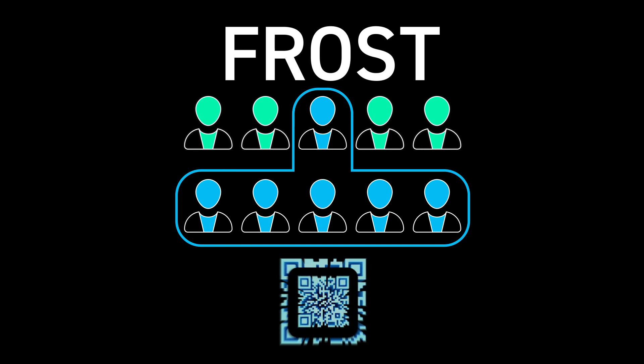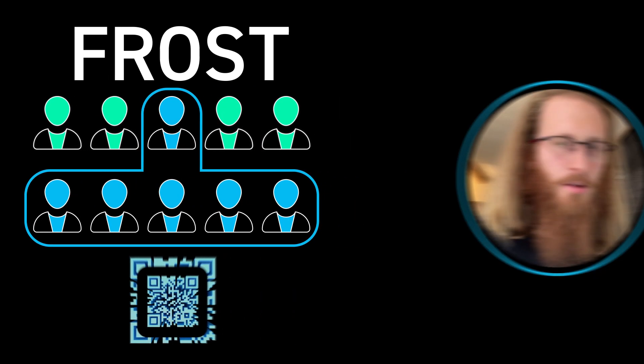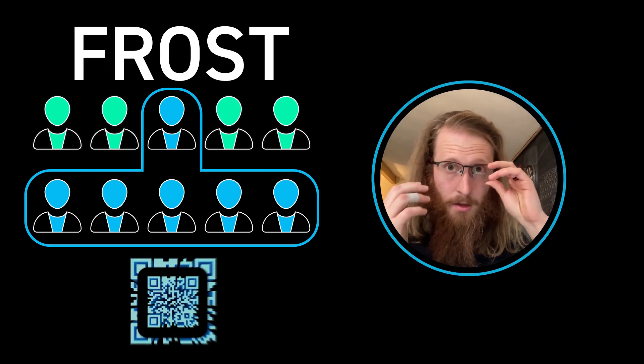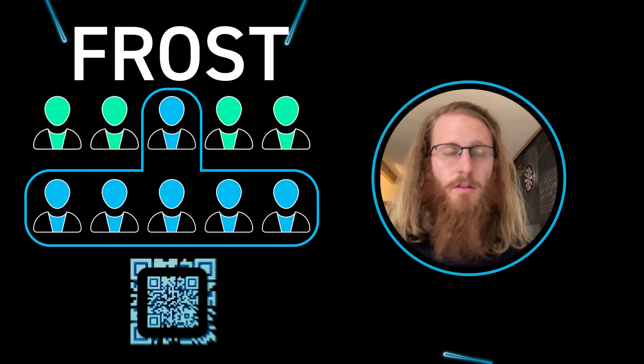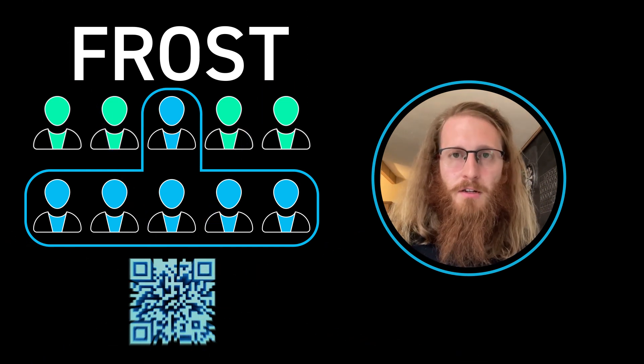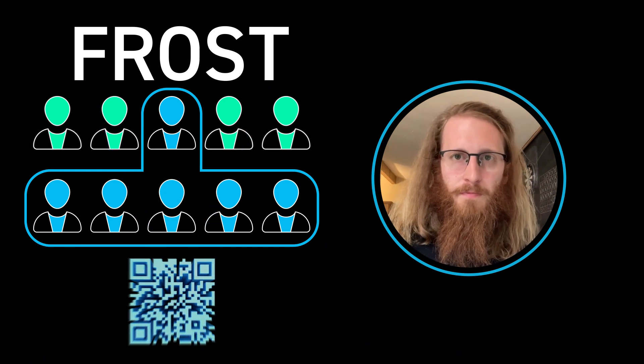The individual keys in FROST can themselves be frosted, so you can have arbitrarily complicated signing policies that are all represented by a single key.